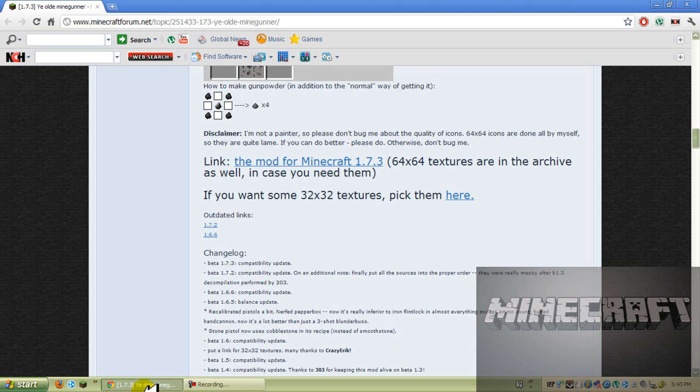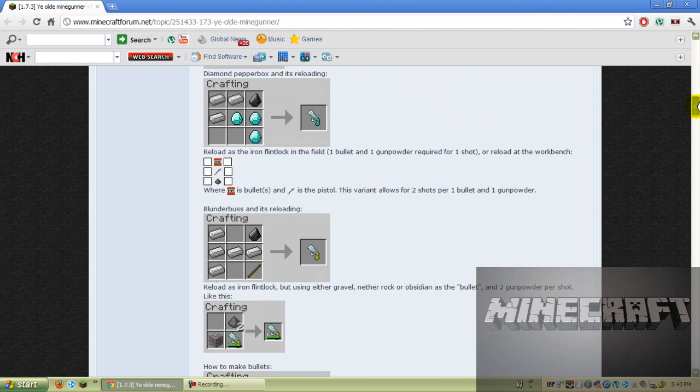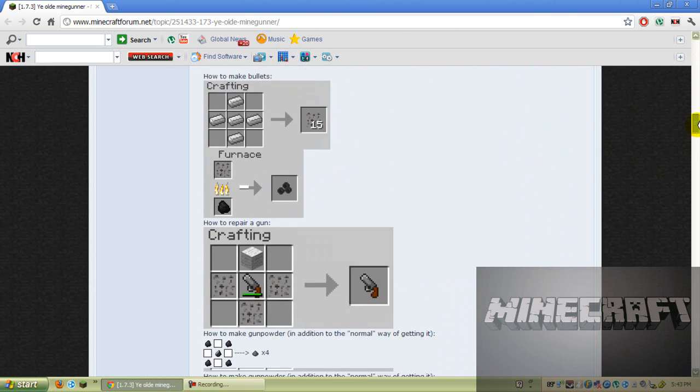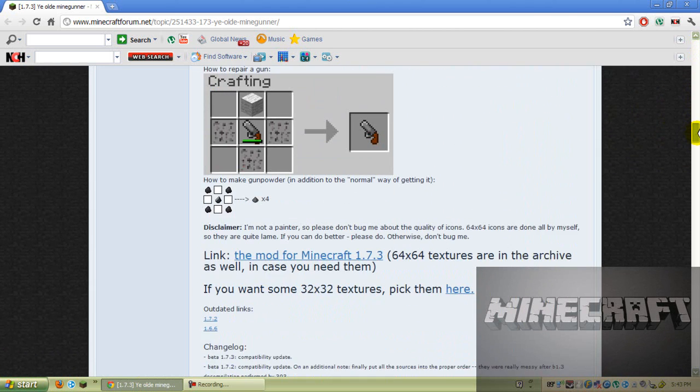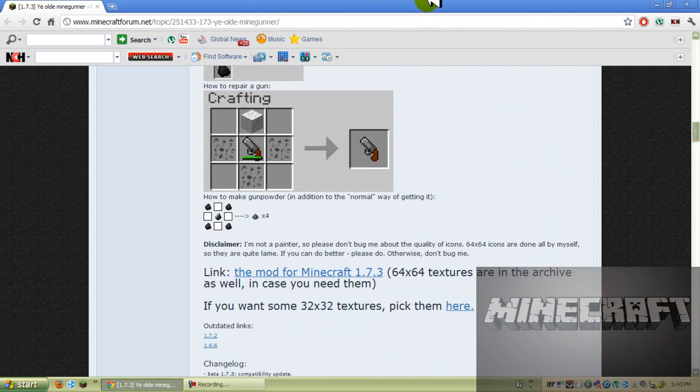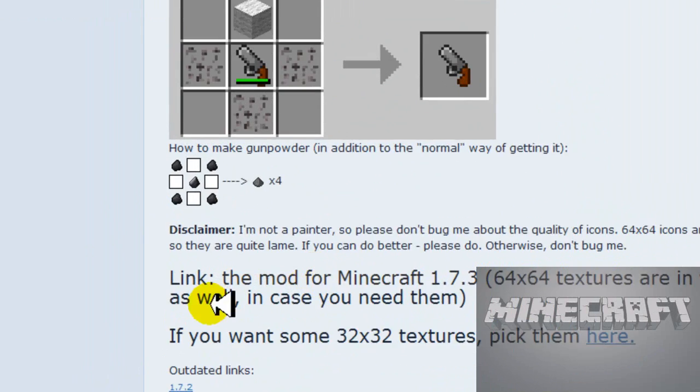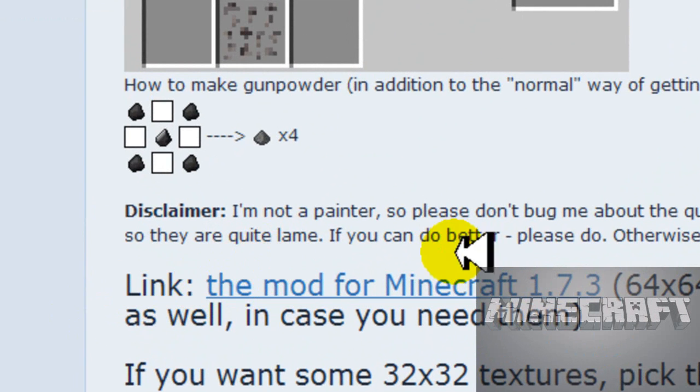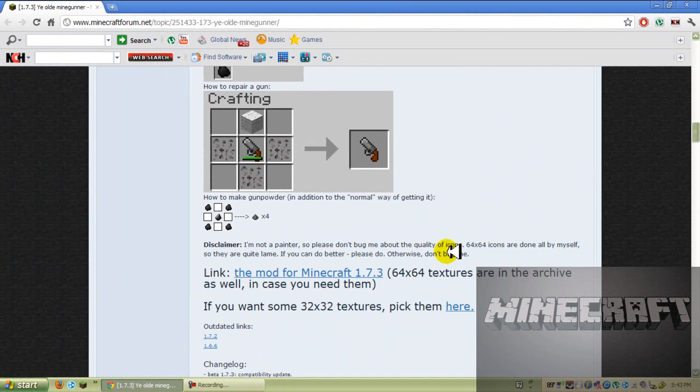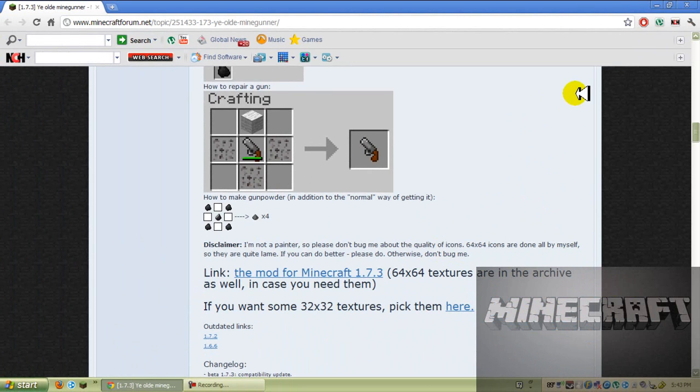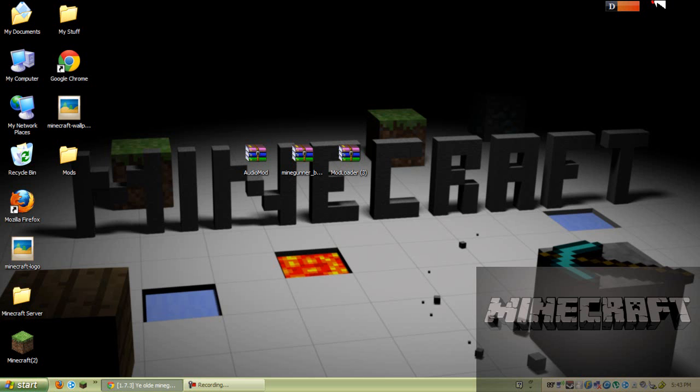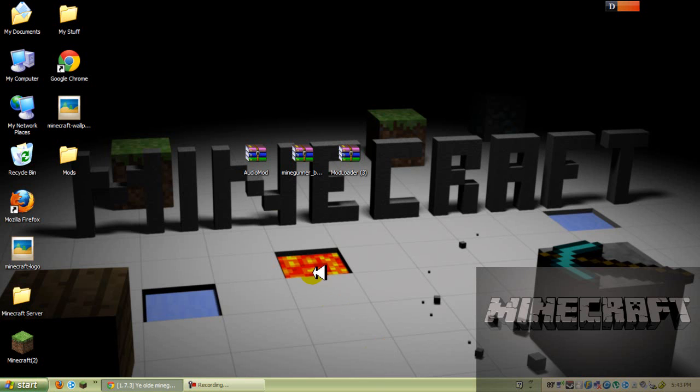And today I'm going to be doing the Yeod Mine Gunner mod. All these guns here they're showing you, and under all these pictures I'm going to send you a link to this forum, and you go down to all these pictures and you're going to see the link to the mod for 1.7.3. And here's a texture pack that says pick them here, but I don't want them because I'm showing you this mod. I'm going to show you how to download texture packs in another video.